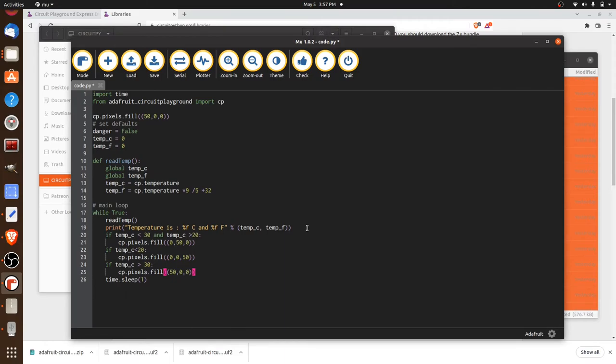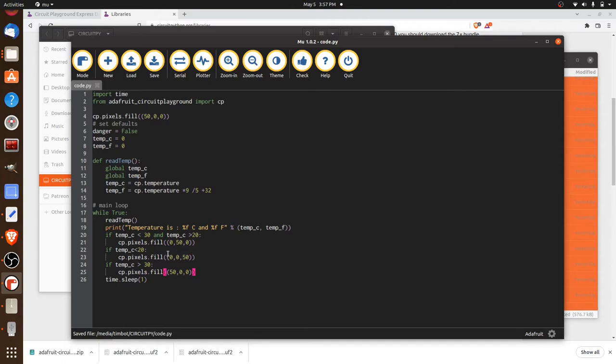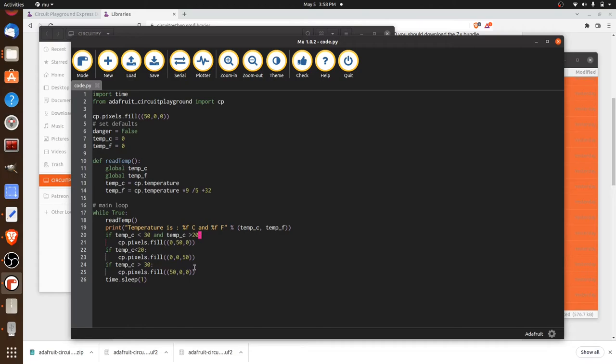Now, as it is, this code will work. And if we go ahead and save it, we're probably going to see that green condition light up, right? Because we're somewhere between 30 and 20 degrees Celsius. Now, as the day goes on, if our cooler warms up to a point that the temperature goes over 30 and we're in the danger zone, it is going to fill up the pixels with the red.